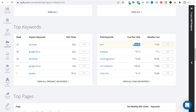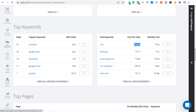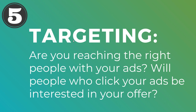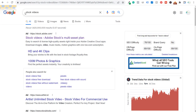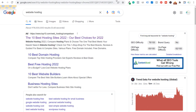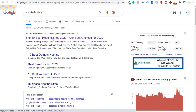HubSpot is selling a CRM, so their targeting is people actively searching for CRM software. They want to be in the top spot so people can find them and get started with the free plan. Adobe targeted 'stock videos,' appearing at the top for that search. Top10.com appeared for 'website hosting.' All three ads were highly relevant to the keywords being targeted.